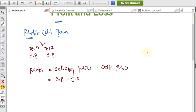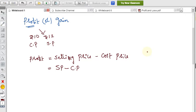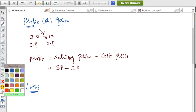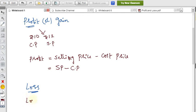Conversely, if you purchased for 10 rupees and sold for only 8 rupees, you incur a loss. If the selling price of an article is less than its cost price, there is a loss. The formula is: Loss = CP − SP.